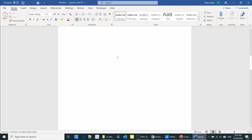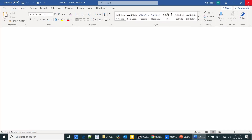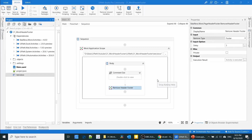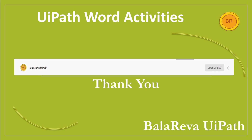Now we don't have the header and footer. This is the way you can manage the header and footer in Microsoft Office Word using UiPath Studio. Thank you for watching this video.